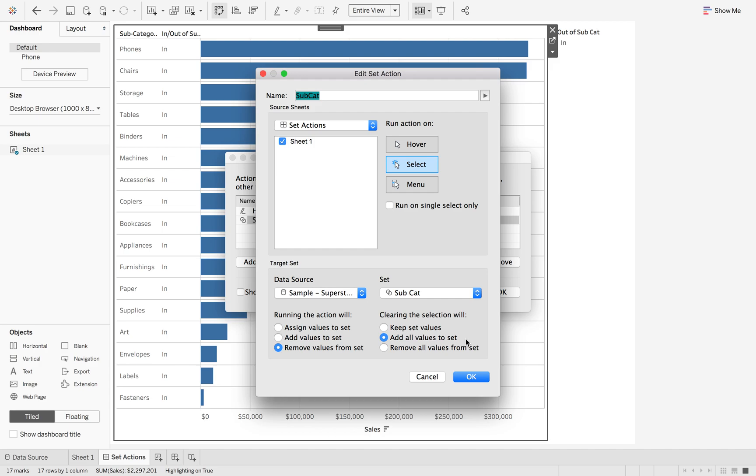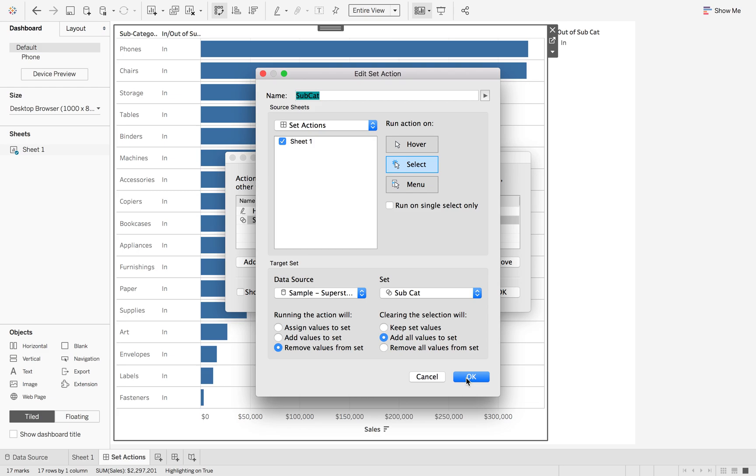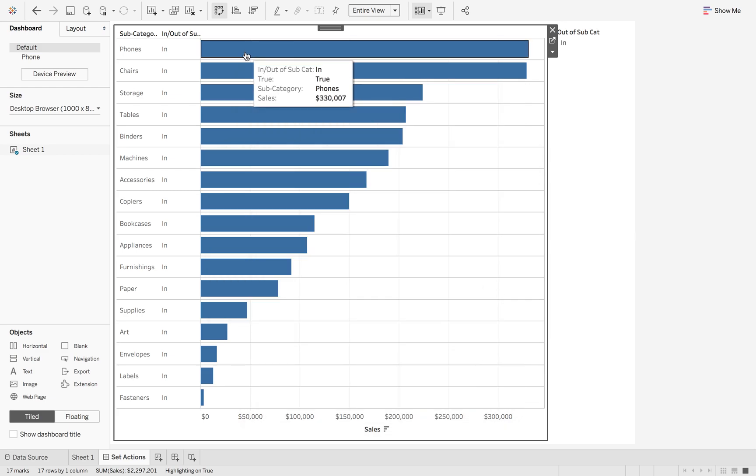So this time whenever I click off, it's going to add all my values back to my set. So let's see that in action. So hit OK, hit OK again.